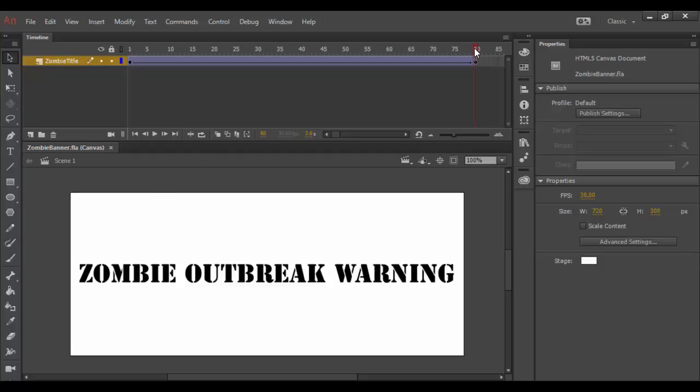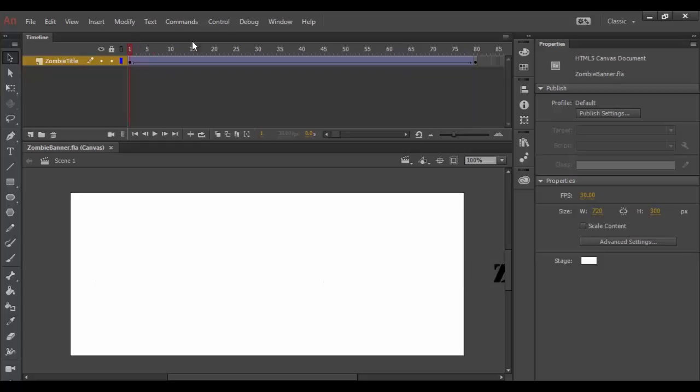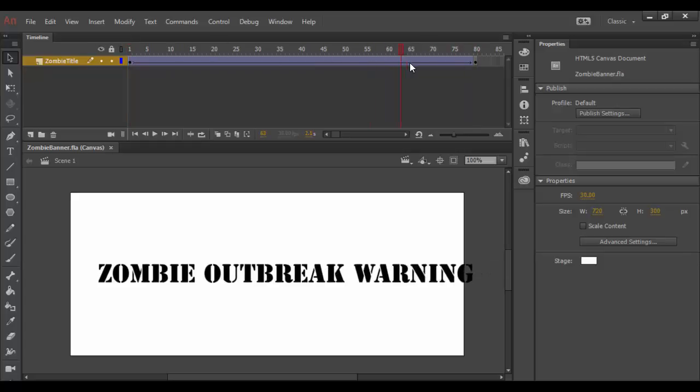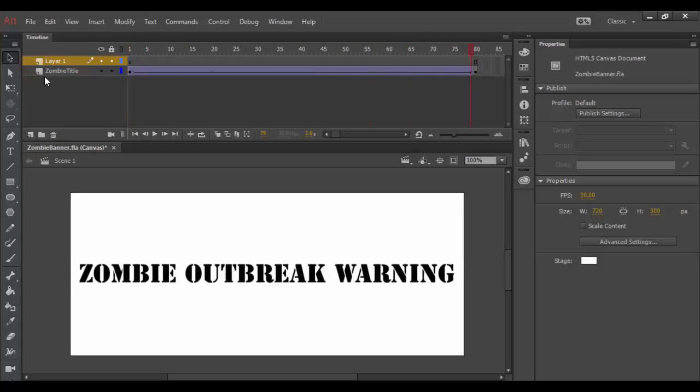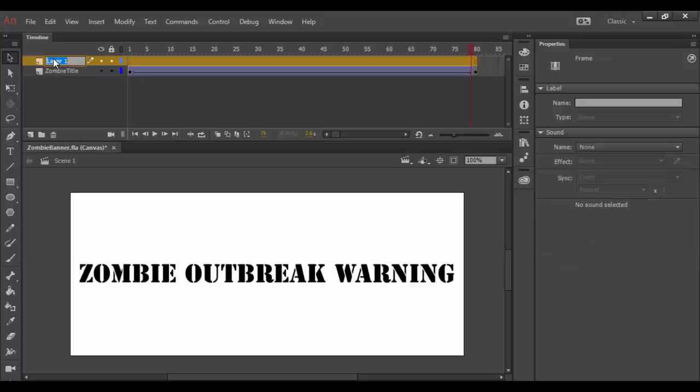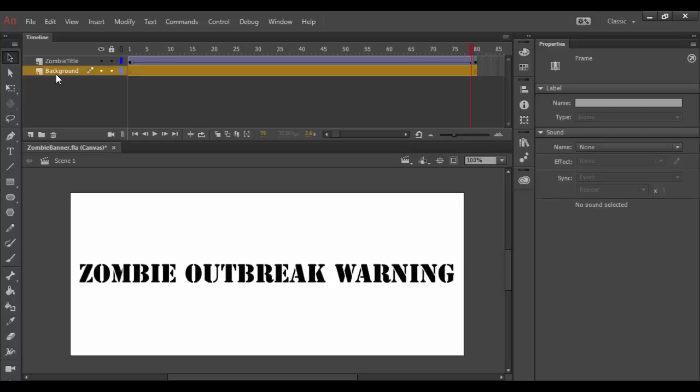This is where we left off from our banner end. As you can see, we animated some text here. So what I'm going to do is create a new layer in the tab here and double click on it and call it background. And this will be our background layer. I'm going to drag it below the zombie title sequence here.